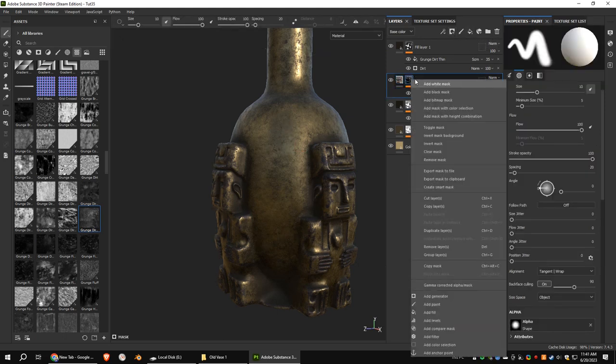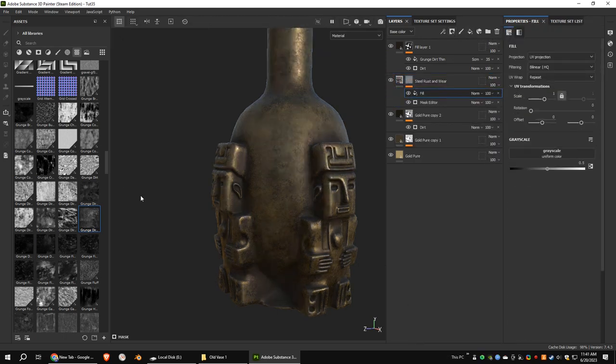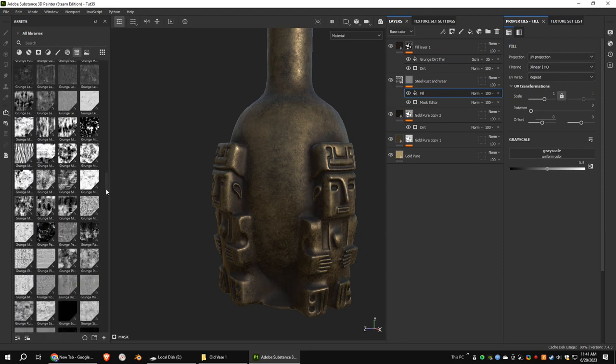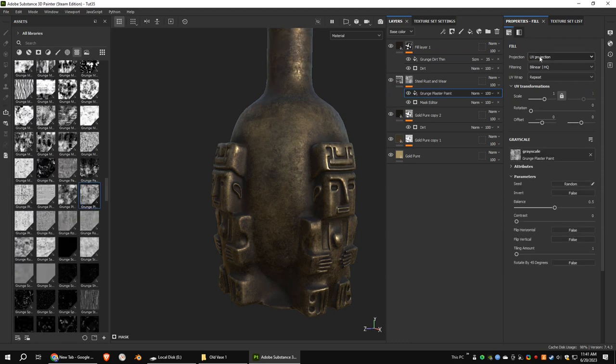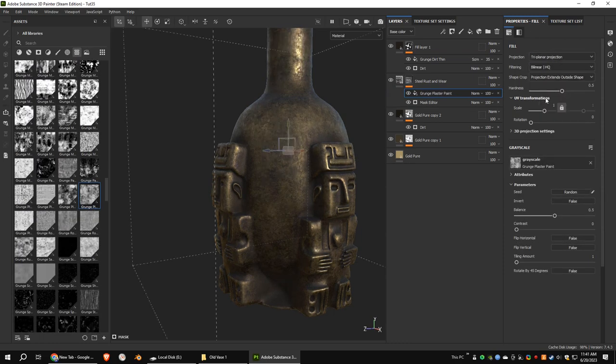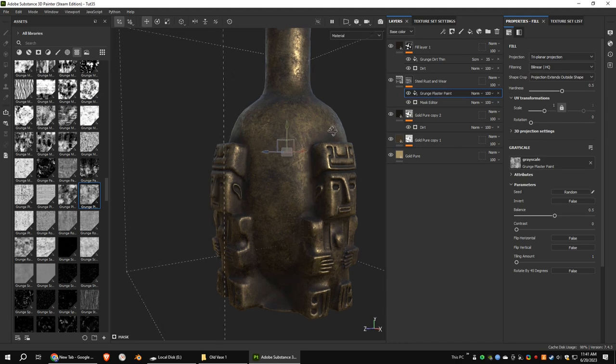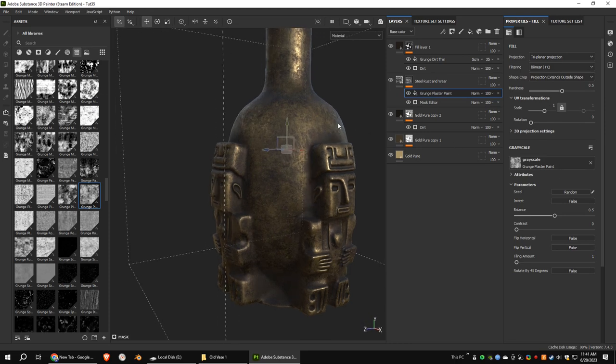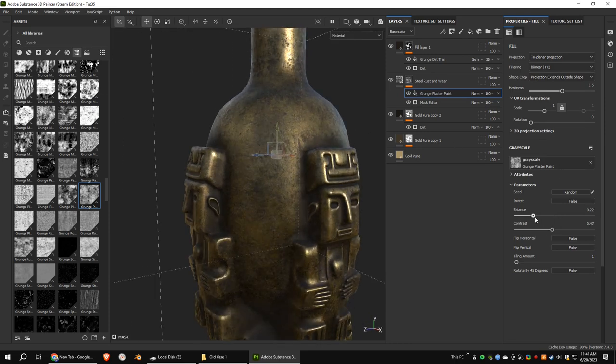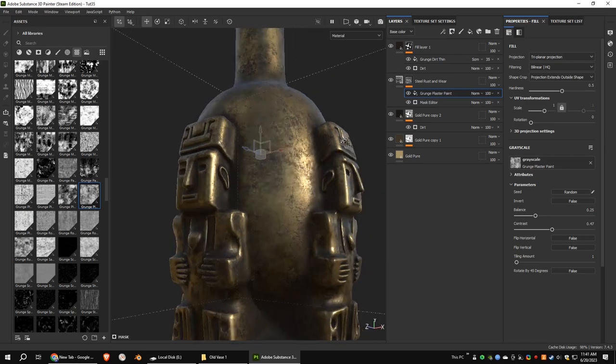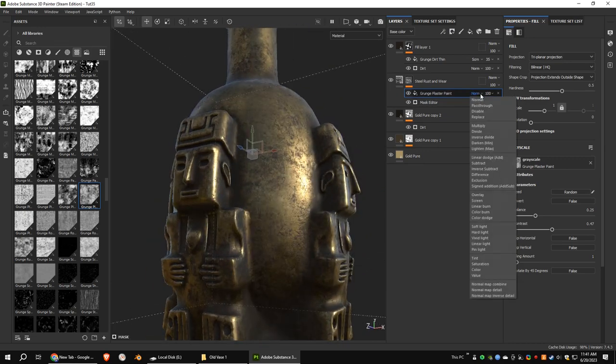Go to the steel rust layer and add a fill mask. We need more cavities and damages on the model. So add a proper grunge texture. Tweak the settings. Set blending mode to screen.